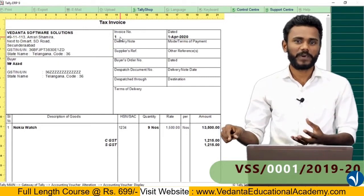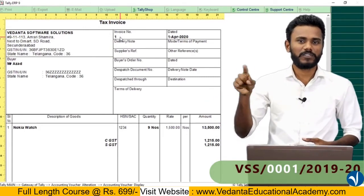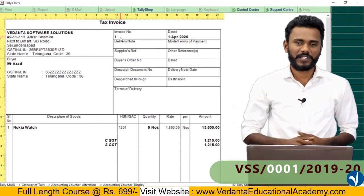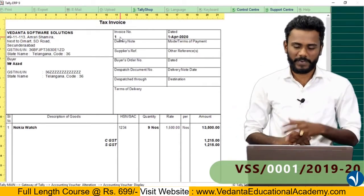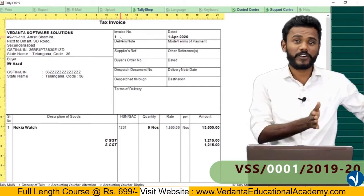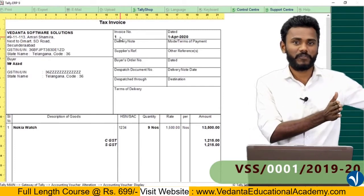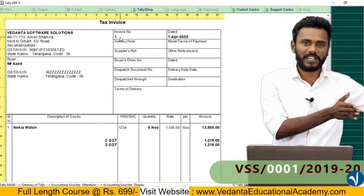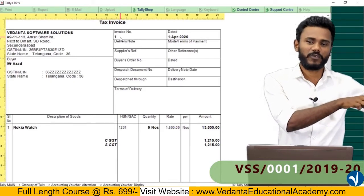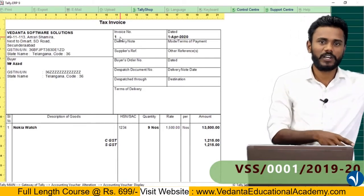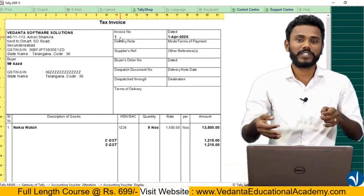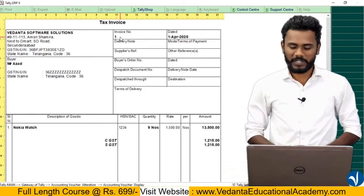Instead of printing only one, it is good to print with leading zeros — like 0001. That means we are adding some prefix and suffix to the invoice number. So we want to print like: VSS (Vedanta Software Solutions) slash invoice number — if it is one, just add zeros to make it 0001 — slash 2019-20. We want to add some prefix and some suffix to the invoice number.